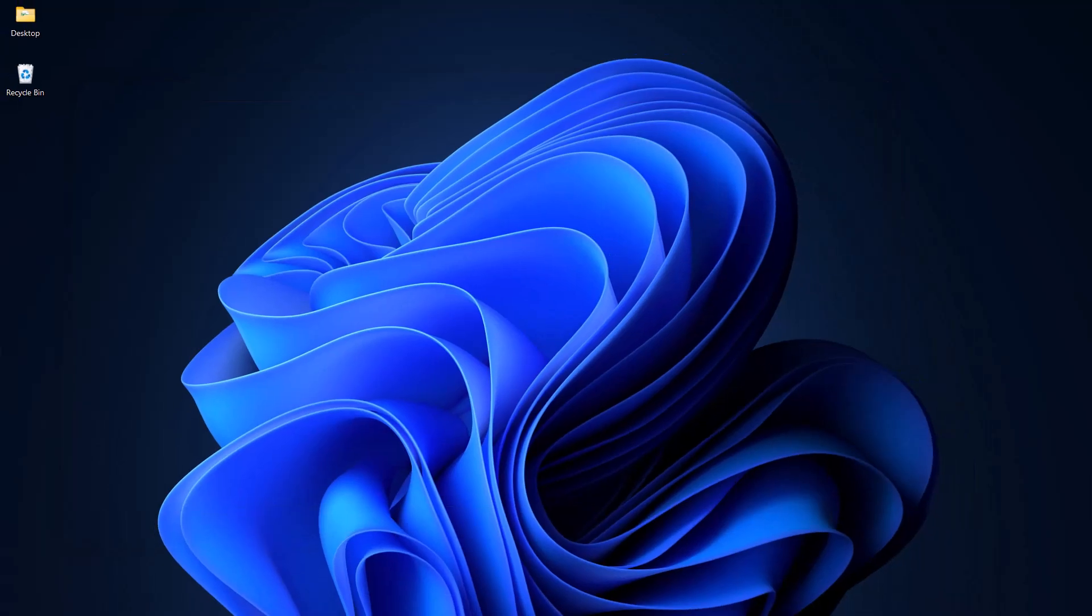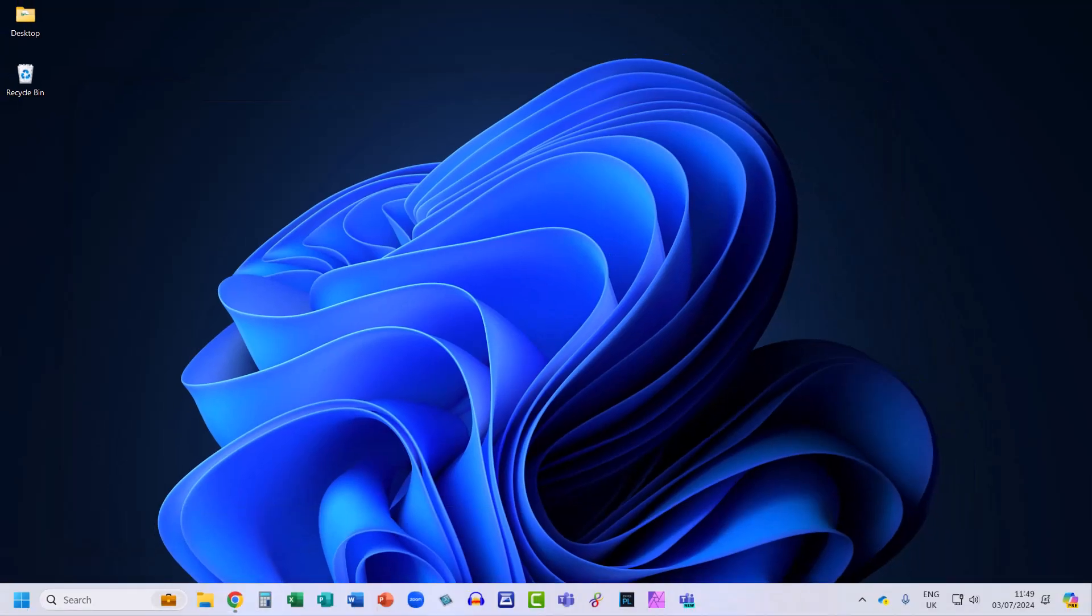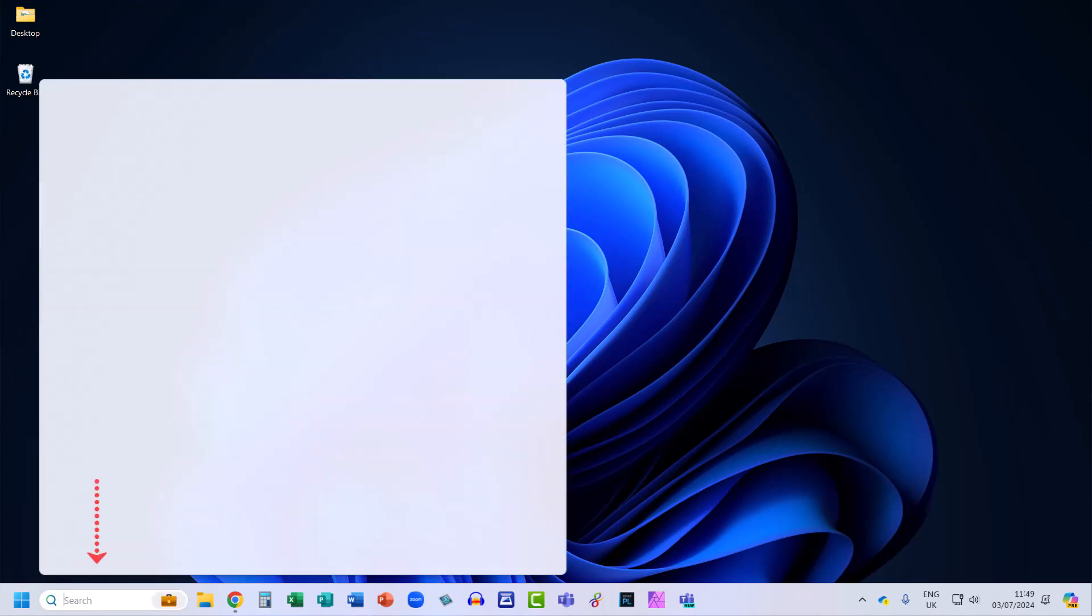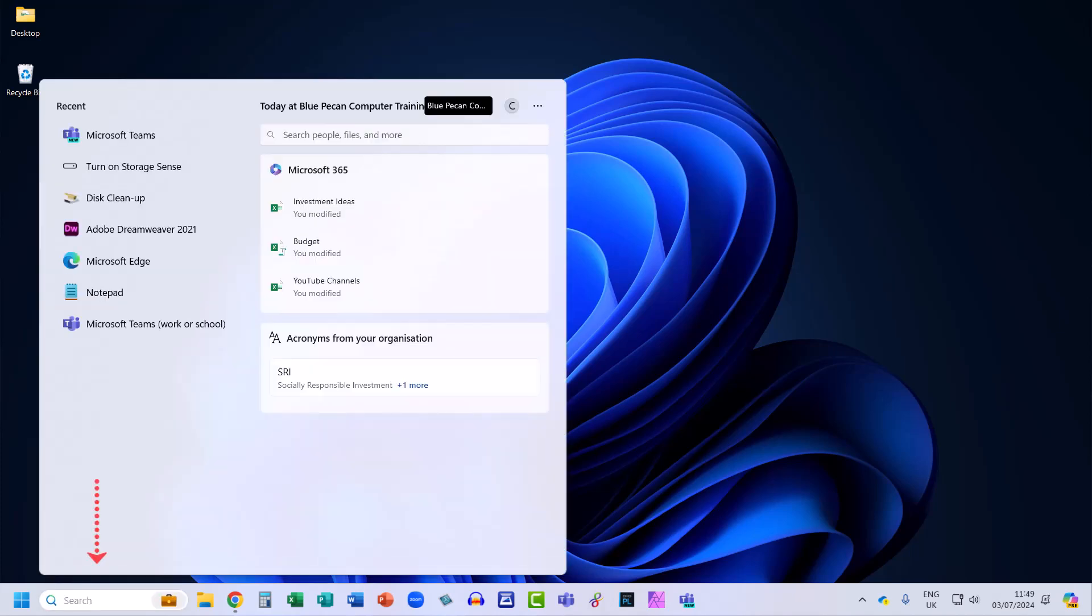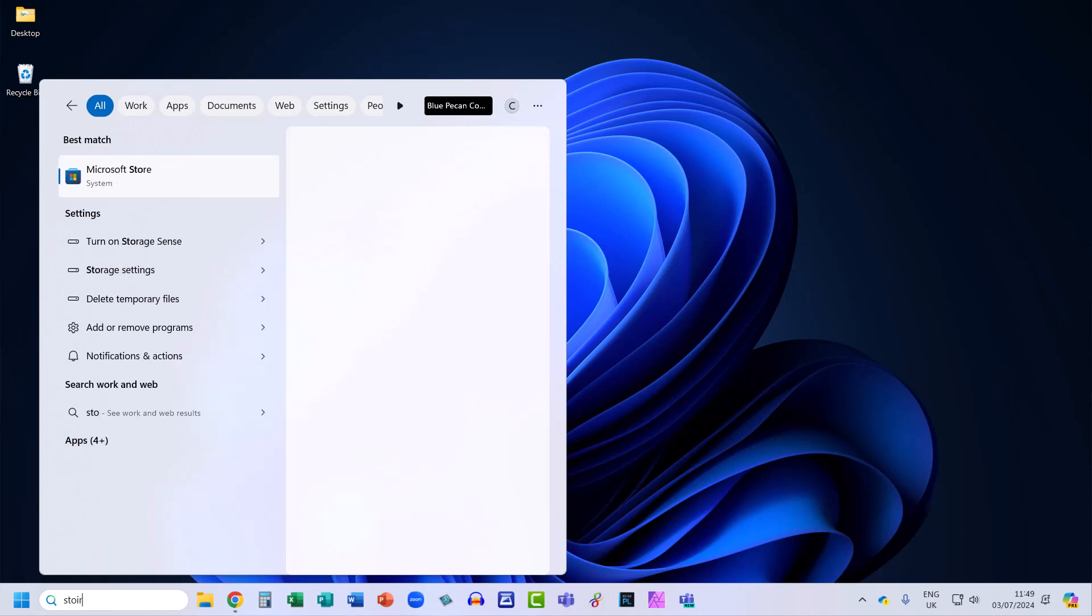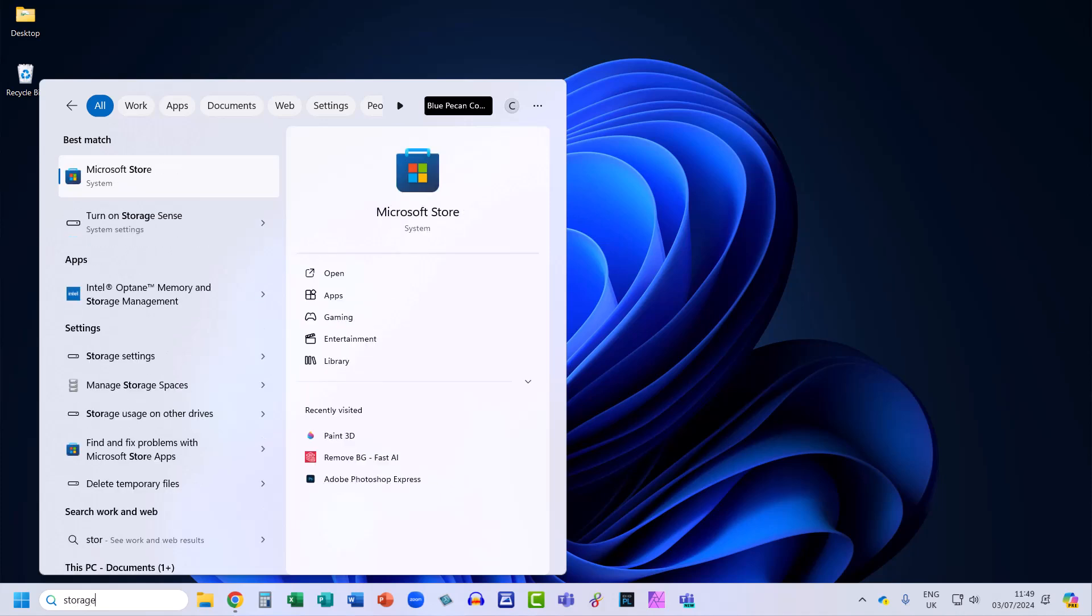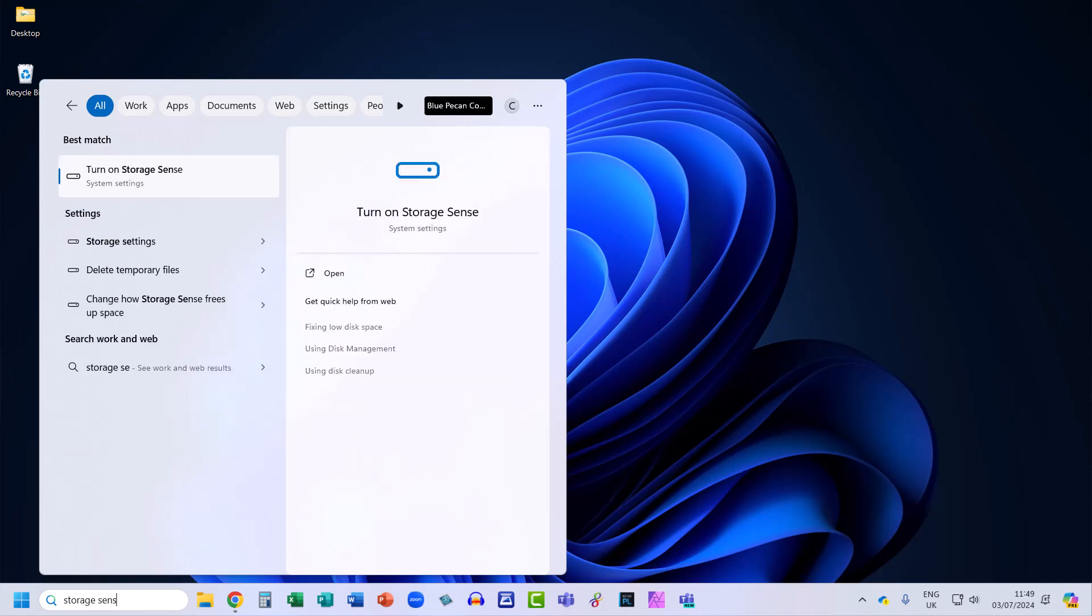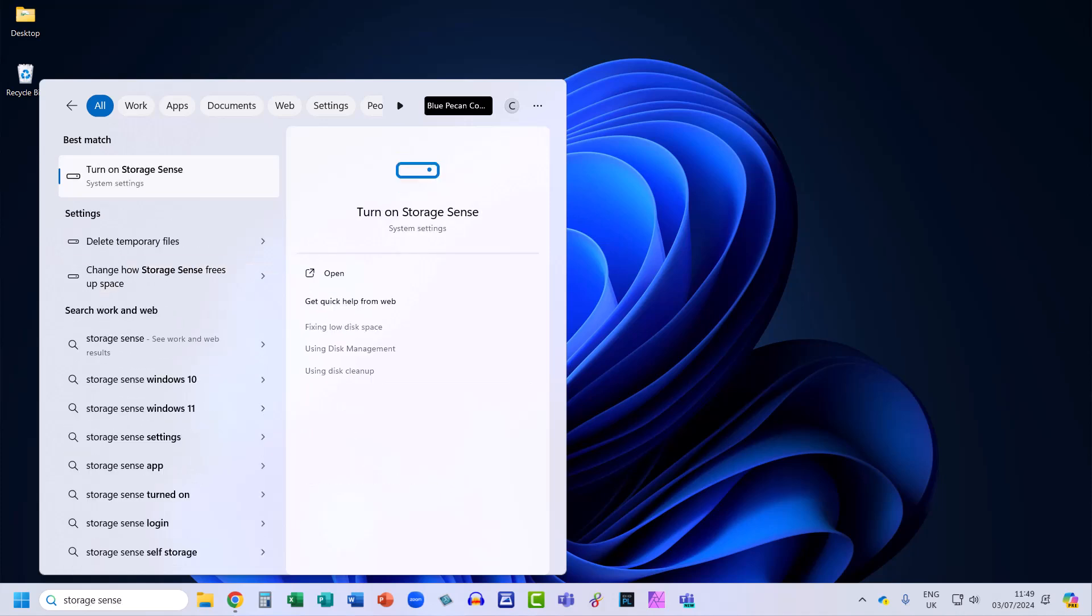Now the other thing worth knowing about is something in Windows called Storage Sense. So in the search bar on the taskbar, if you just type storage sense, you'll see an option up here: turn on storage sense. If you click on that...